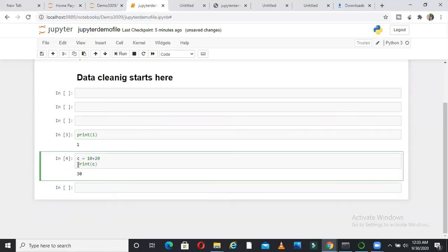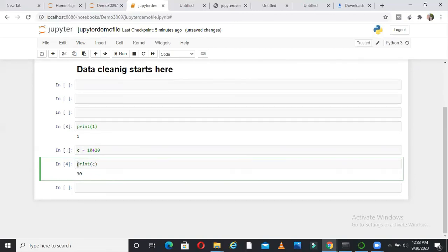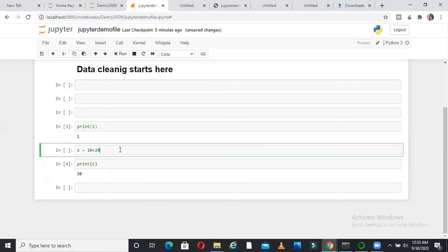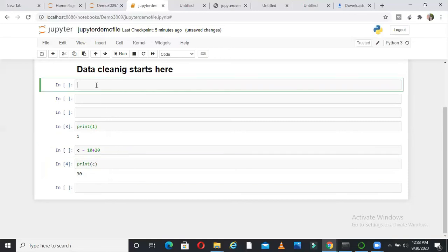Now suppose I do not want to put all these sentences in one block. I want to make my code more readable, hence I want to put it in different block. So what will happen control, shift and dash. It will break from the point wherever your cursor is. So the command is control, shift and dash. This is one.